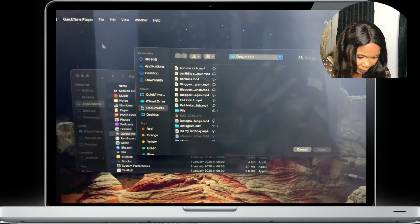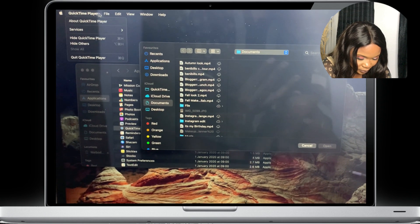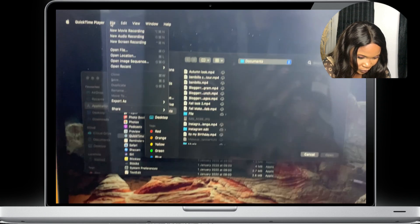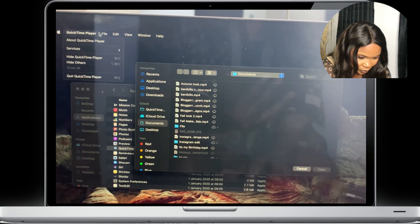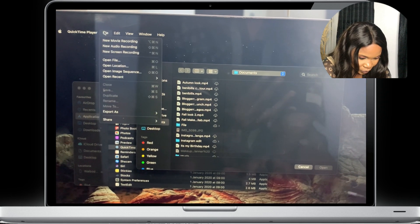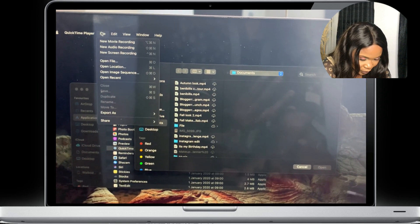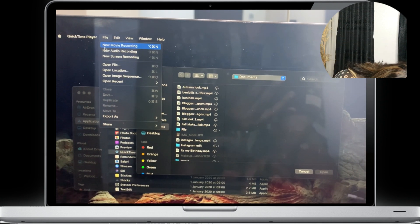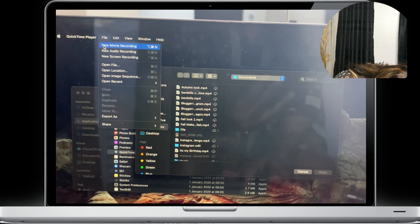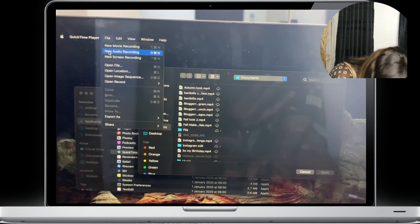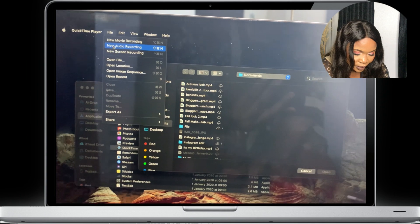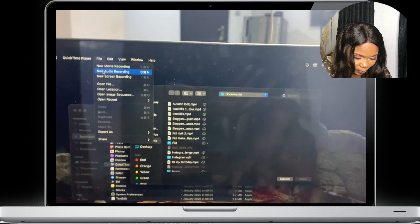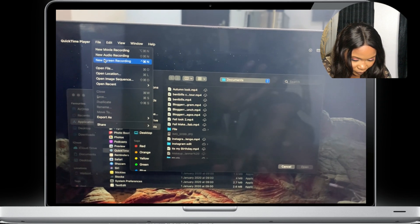Click on Applications and look for QuickTime Player. Double click on that. While it's opened, I'm going to click on File, and now that it's opened I'm going to click on File and click on New Movie Recording.